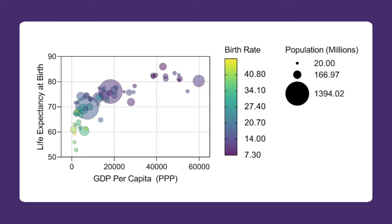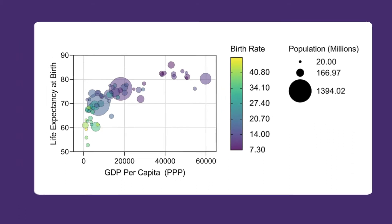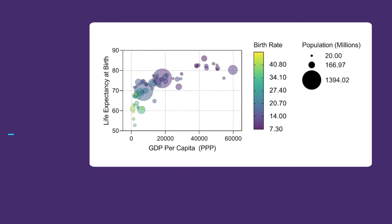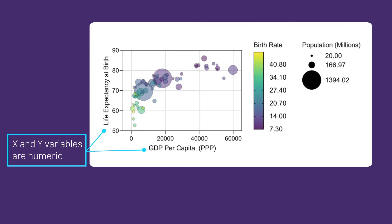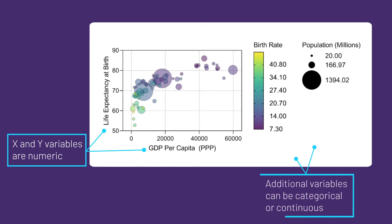Think of a bubble plot as an XY scatter plot with two added dimensions. The X and Y variables are numeric, just like in an XY scatter plot, but two additional variables can be represented by the symbol color and symbol size. These additional variables can be categorical variables or continuous.